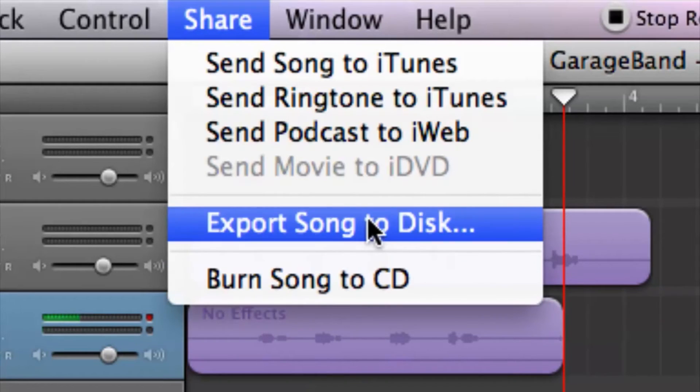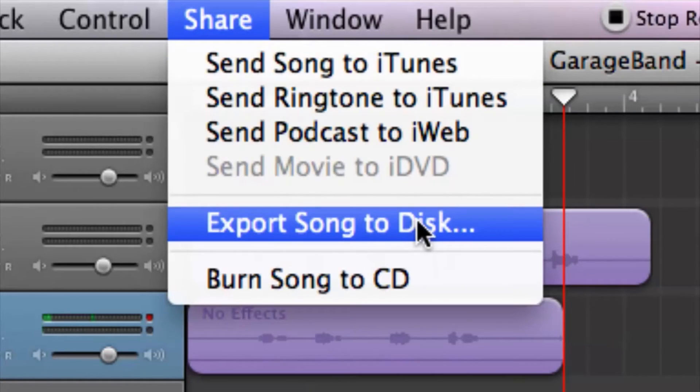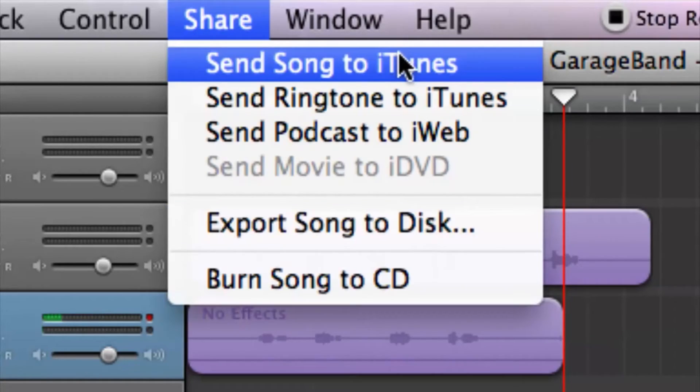My option usually when I'm done with a song is I export the song to disc. I don't like sending the song to iTunes because it places it in its own folder. I like exporting to disc because then I get to choose where I want to save the song, and from there I can decide if I want to put it into iTunes or not.